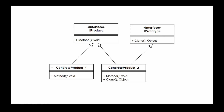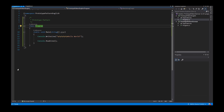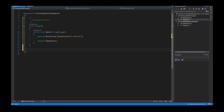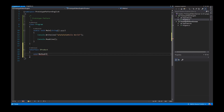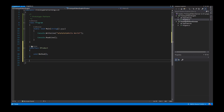I want to explain it in C#. If we look into the source code, I create firstly my interface called IProduct. This interface offers a method with return type void, and the name is Method. Then I implement two classes: ConcreteProduct_1, which implements the IProduct interface.